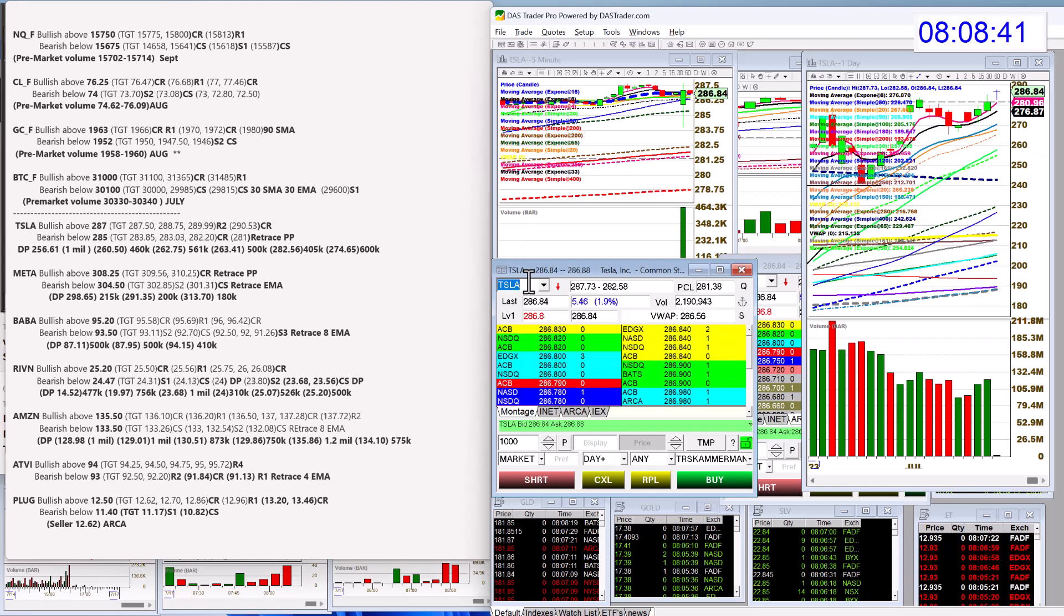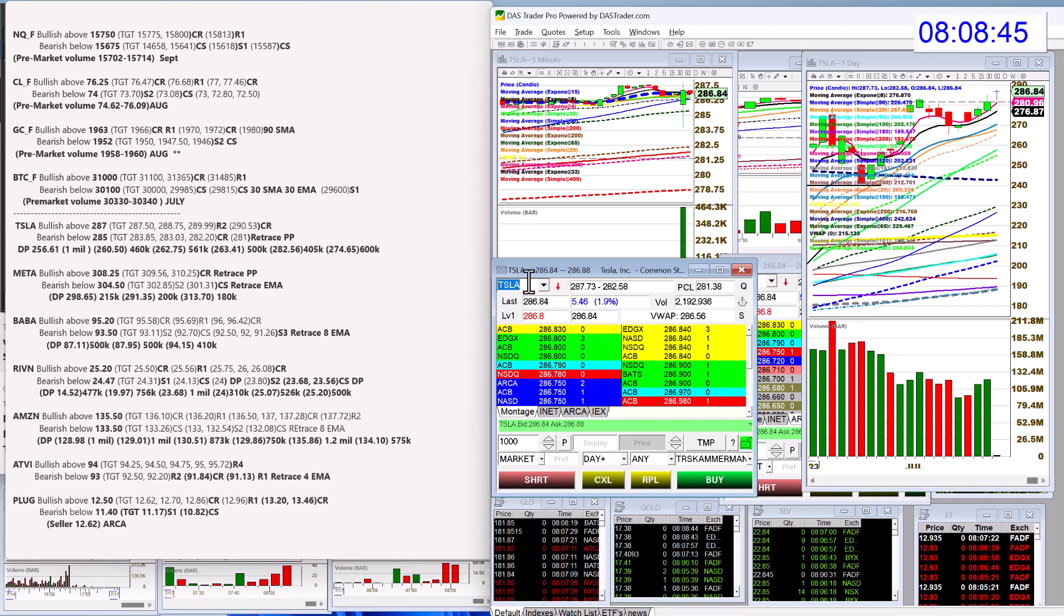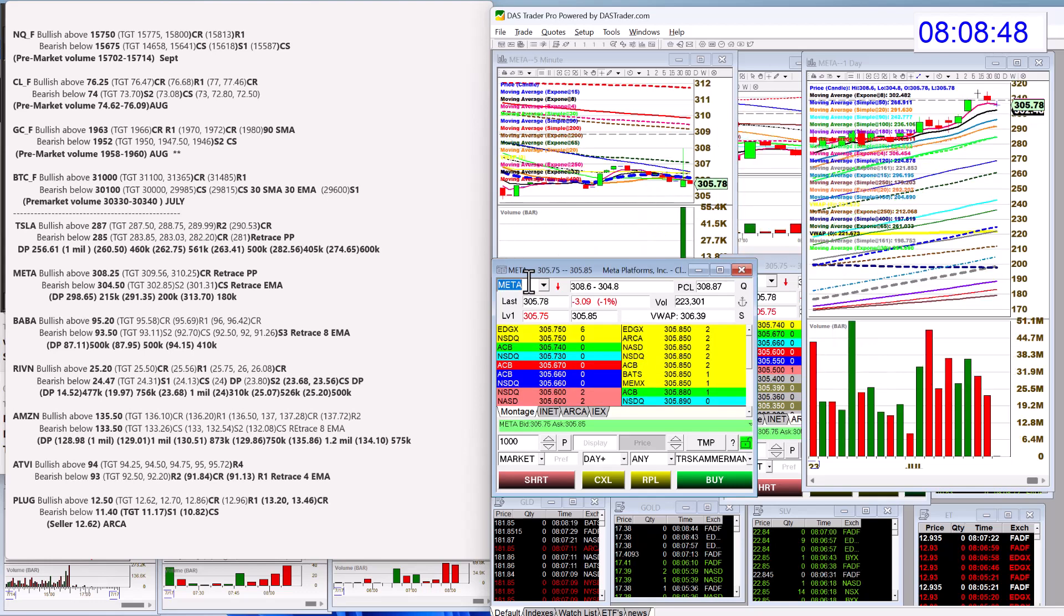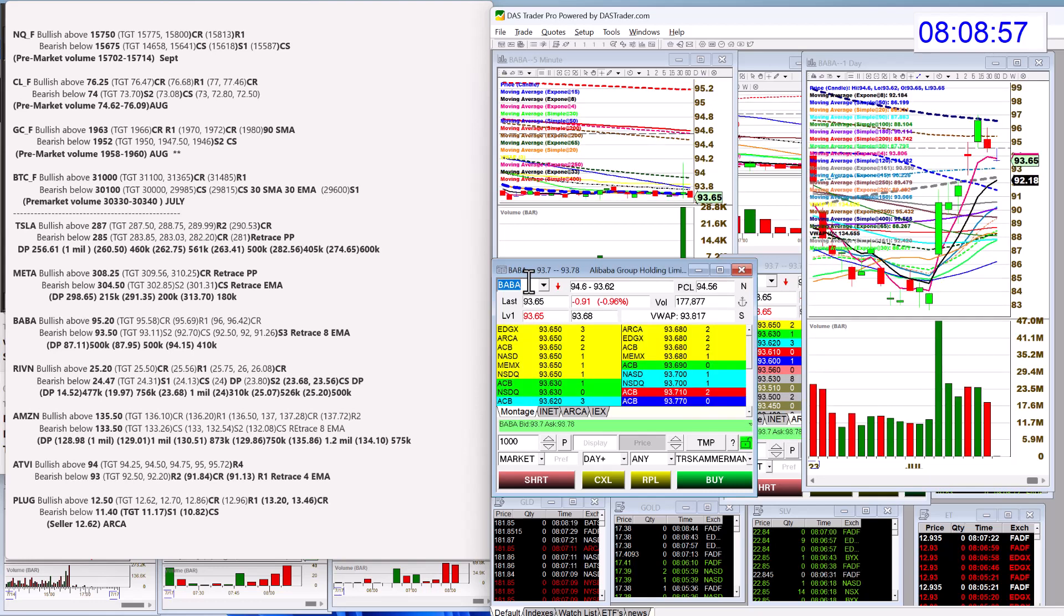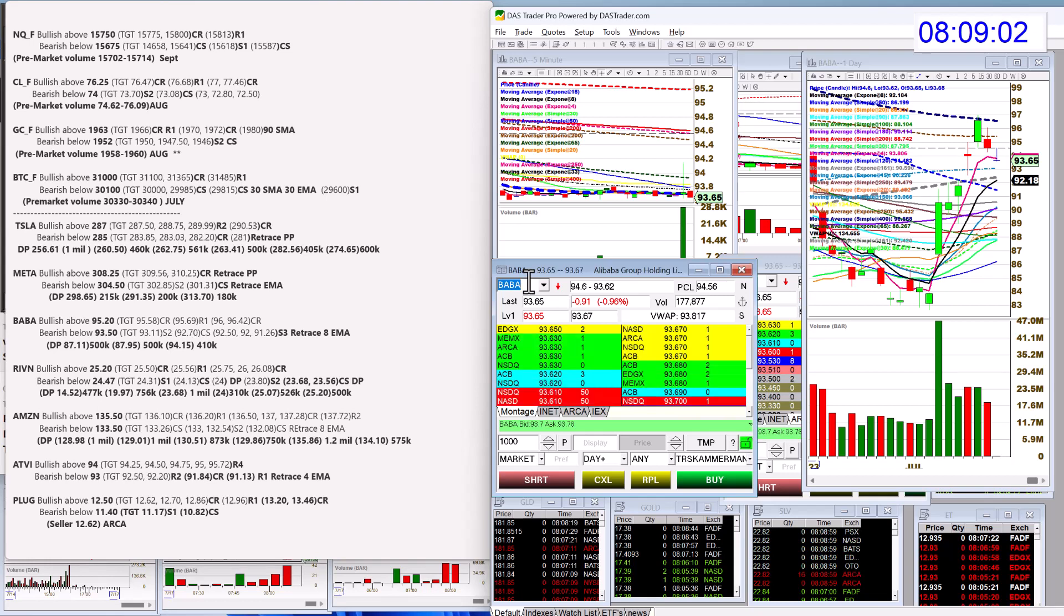Tesla bullish above 287, bearish below 285 for Tesla. Meta bullish above 308.25, bearish below 304.50 for retracement trade. Baba bullish above 95.20, bearish below 93.50, almost there right now. Again, there's that retracement trade to the 8 EMA.